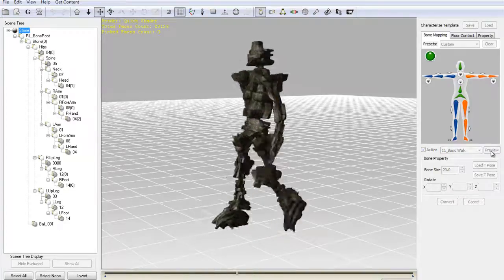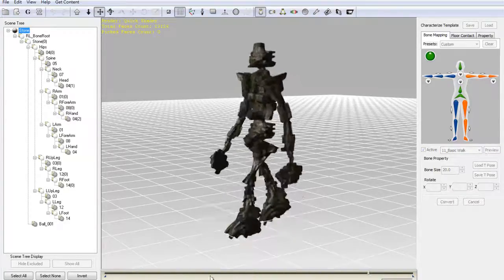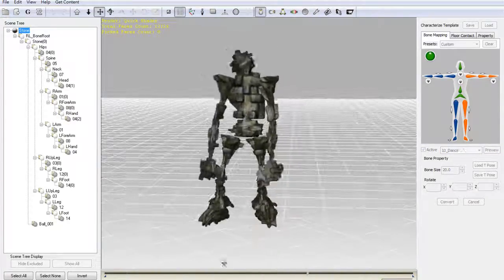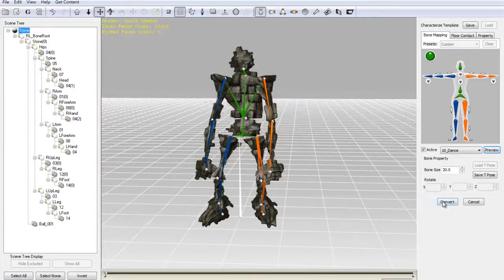If you think your calibration motions look good just go on to press convert and convert your character from an iProp file to an iAvatar file.